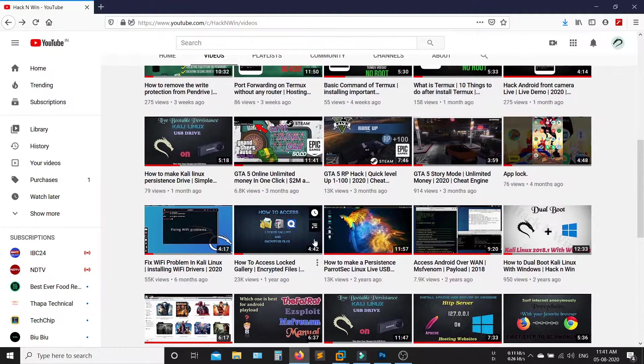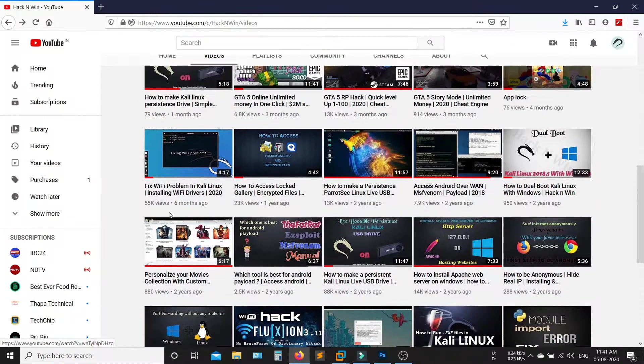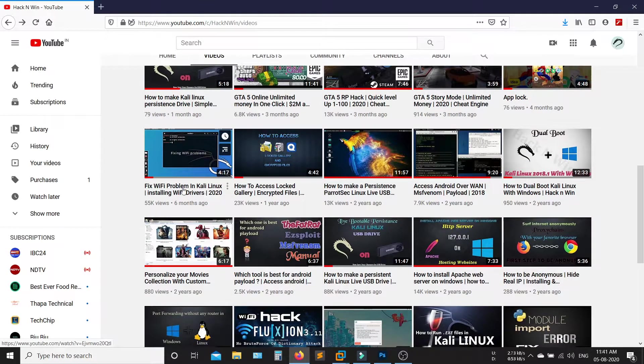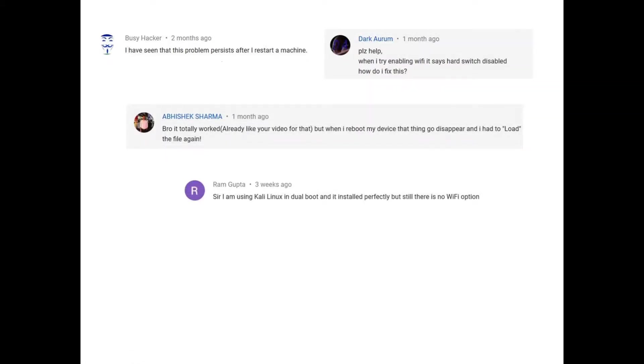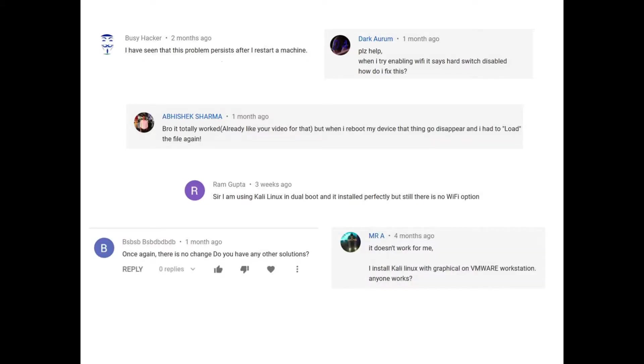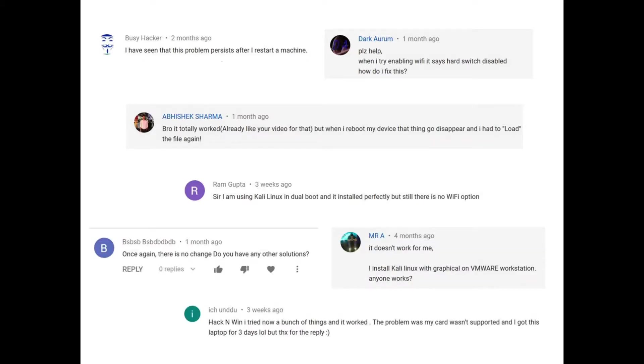I have already made a video on how to fix Wi-Fi in Kali Linux. You have so many questions on my previous video, so in this video I'm trying to answer all your questions from the previous video. So let's start.